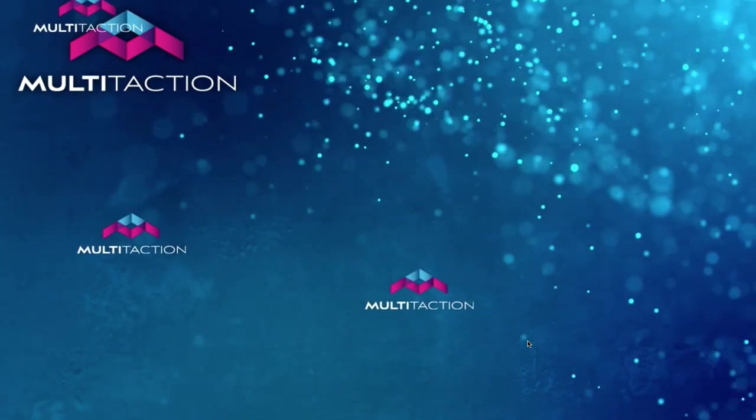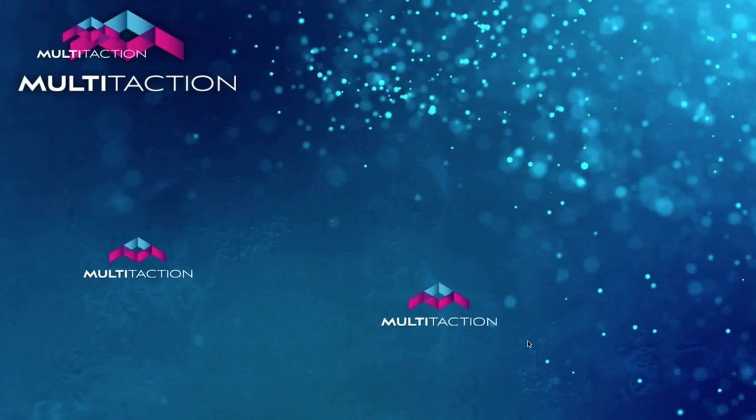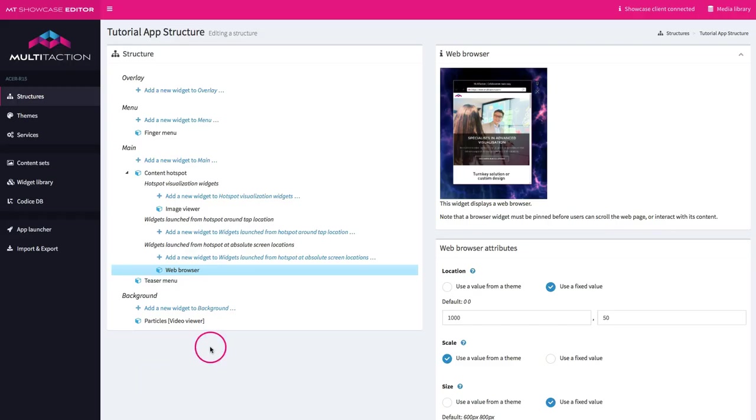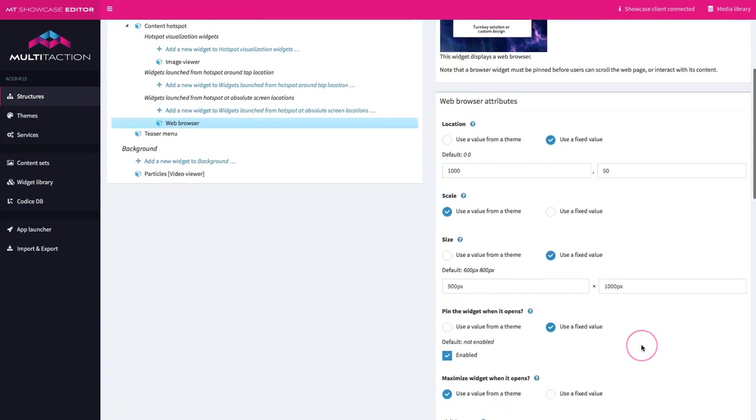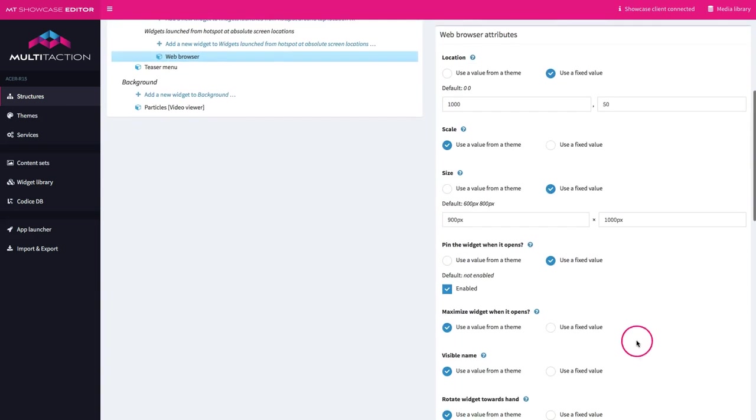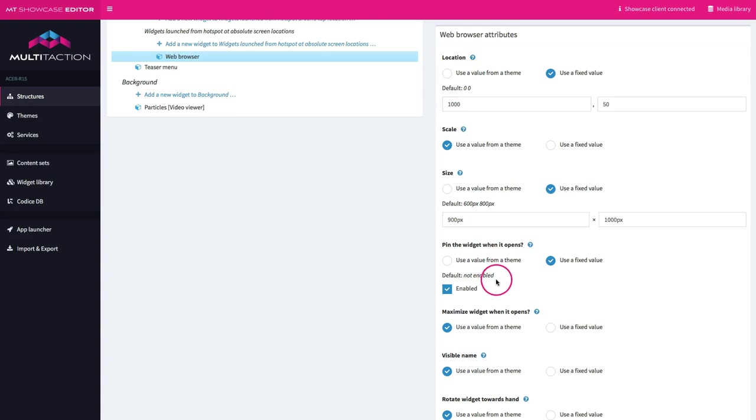Okay so let's review what we did. So back in the structure and here's the content hotspot that I set up. The first thing we did was put an image viewer widget in and that's how we managed to get the corporate logo to appear in the top left hand corner. The next thing we did was we added a launch widget which was going to be the web browser and we did it from an absolute screen location. So remember if I look at my attributes down here we wanted it a thousand across and 50 down. We set a specific size for the window, remember we pinned it straight away so that they could interact with the URL.